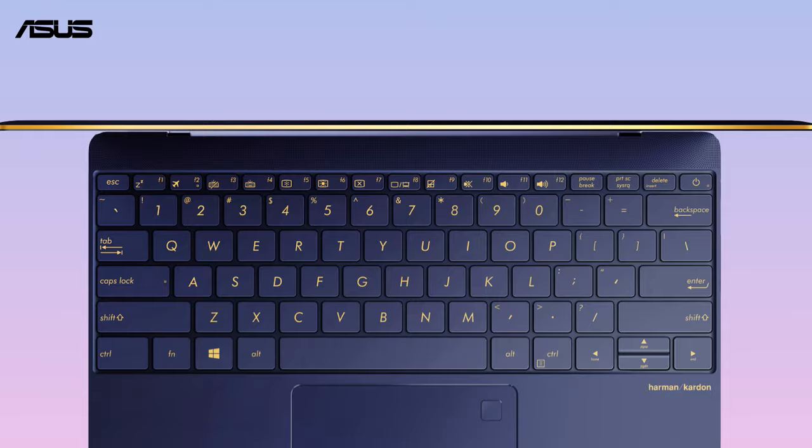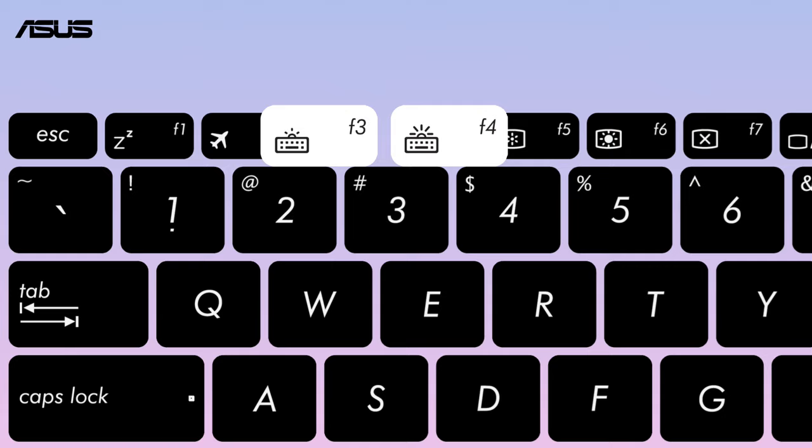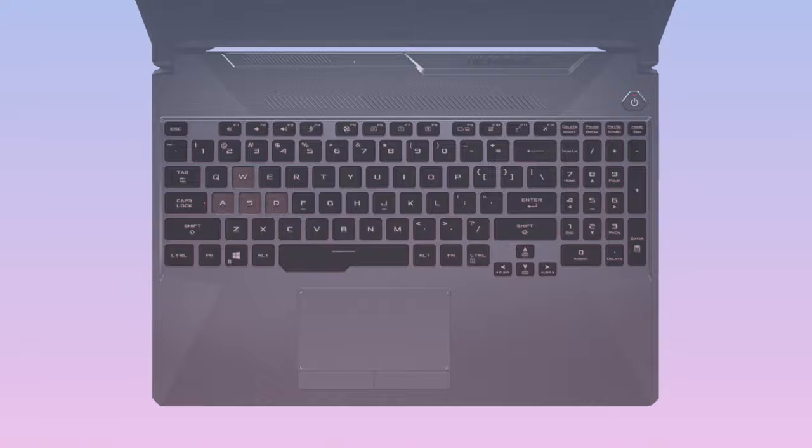For part of notebook models, the Backlit Function Key is F3 and F4 key. For gaming notebook models, it's generally on the up and down keys.